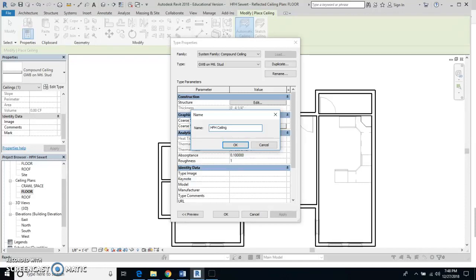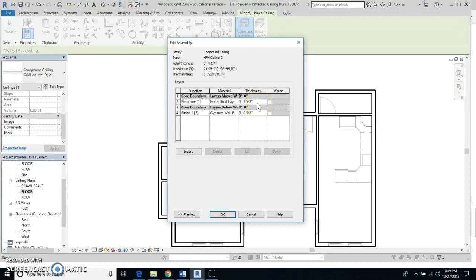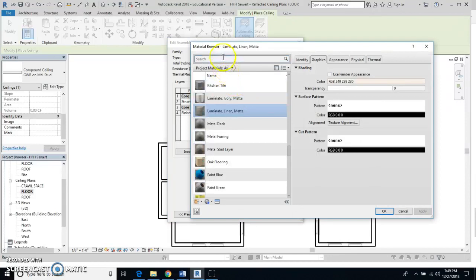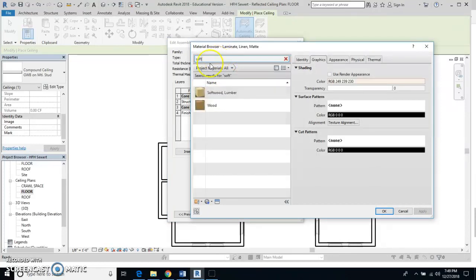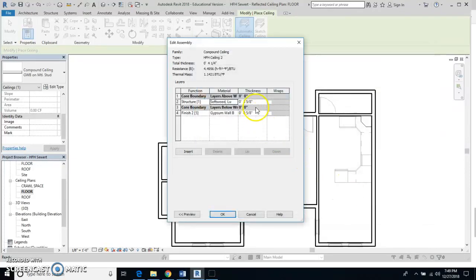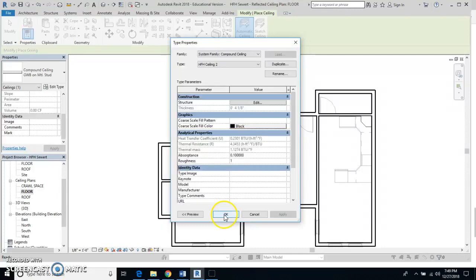I'm going to make mine 'too' just so I know which one's the good one, which was the bad one. Then I go to edit and the only thing I need to change here is I need to change the metal stud to softwood lumber. I'll make that thickness 3.5 and then say okay.